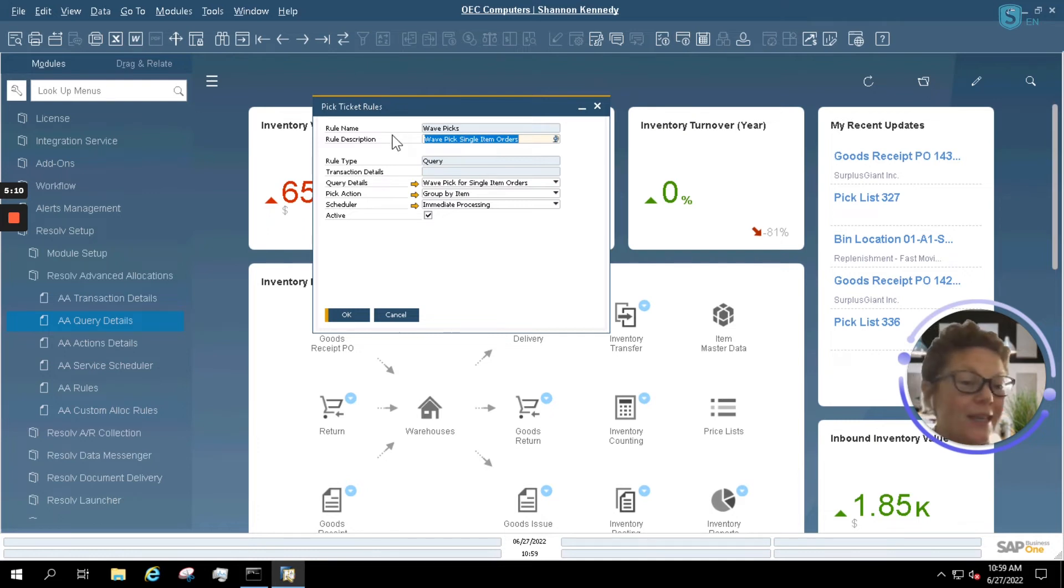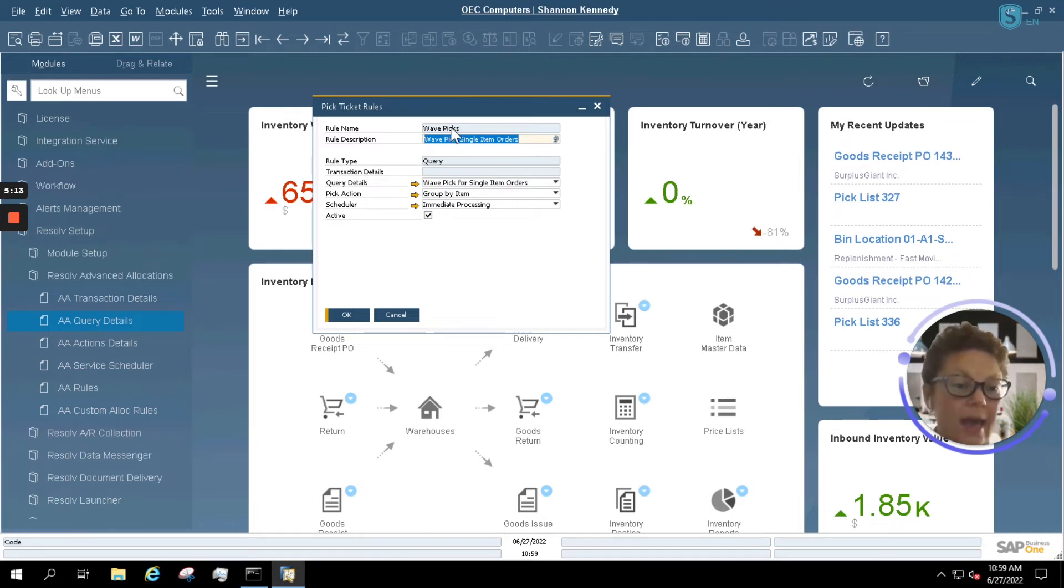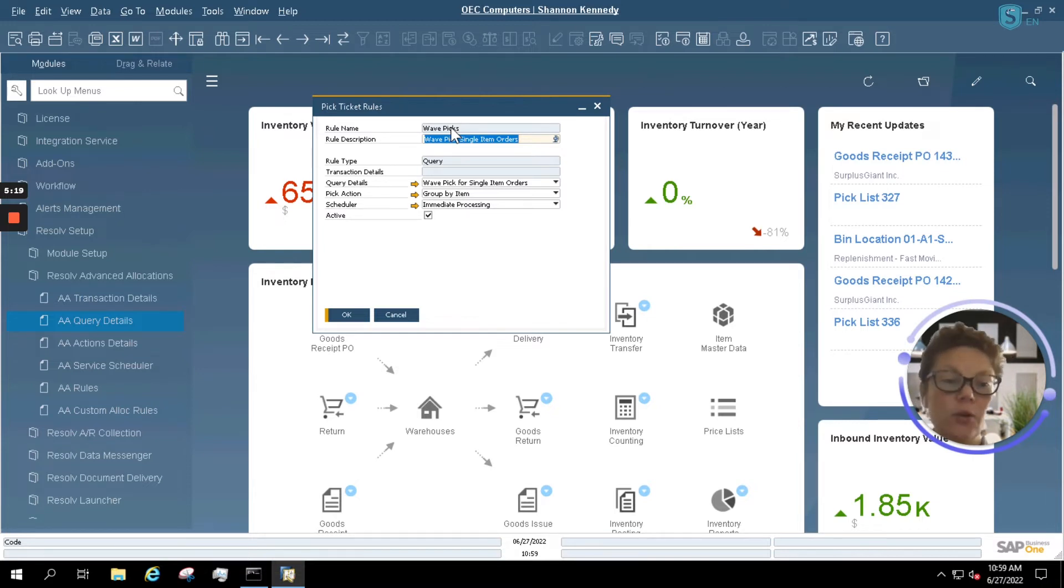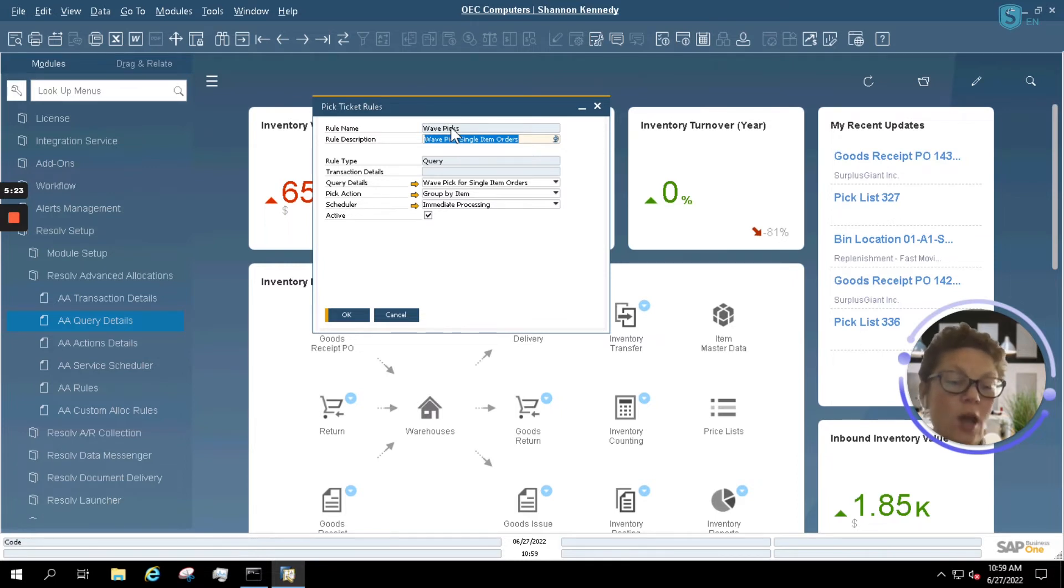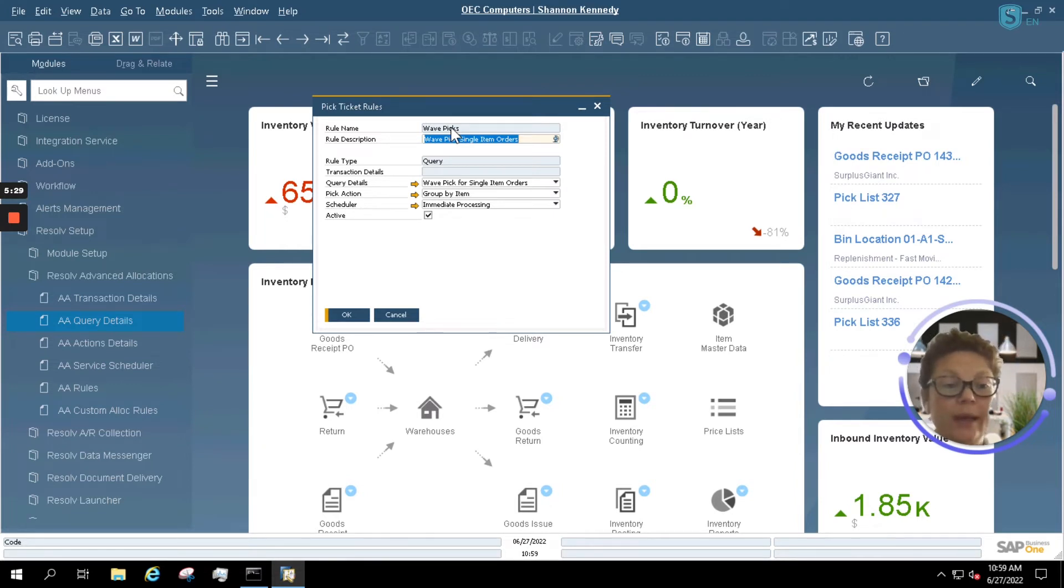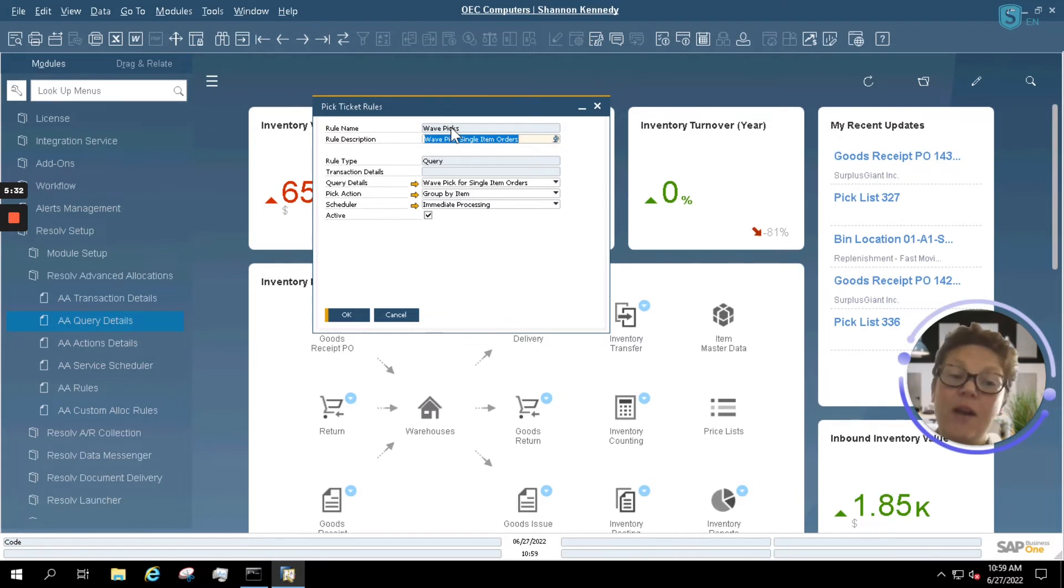So for my pick ticket rule here, we'll take a look at my rule name, which is my wave picking. Wave picking usually comprises that you're picking certain materials that span across multiple orders, but they're the same items. So logically, they'll be in the same location in your warehouse, and picking them all at one time and bringing them to the packing station for packing is very efficient.